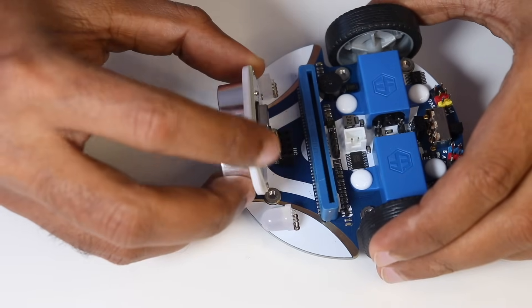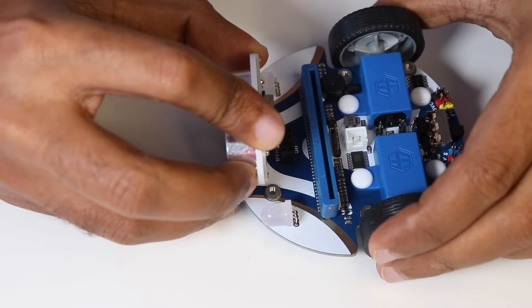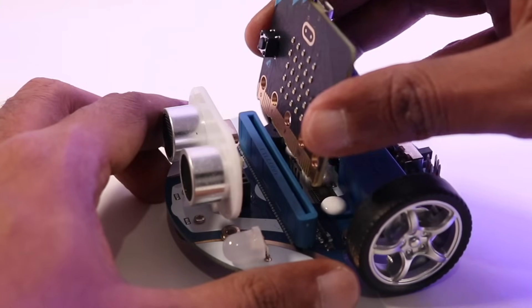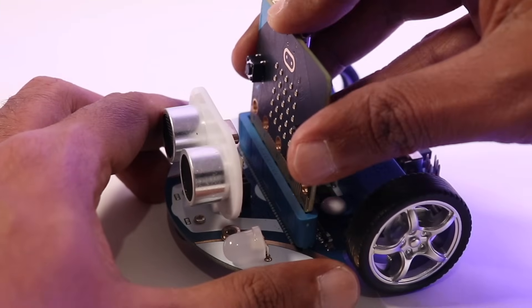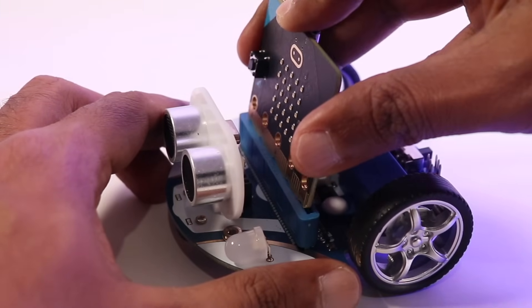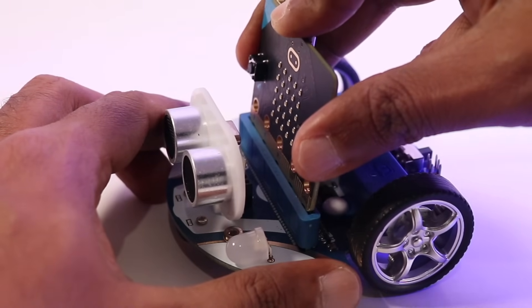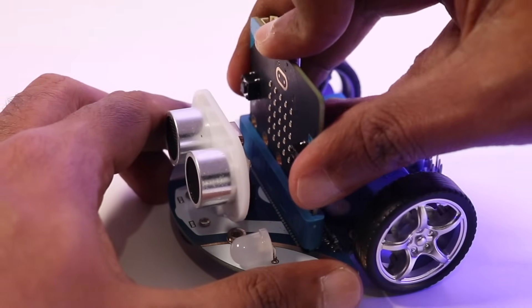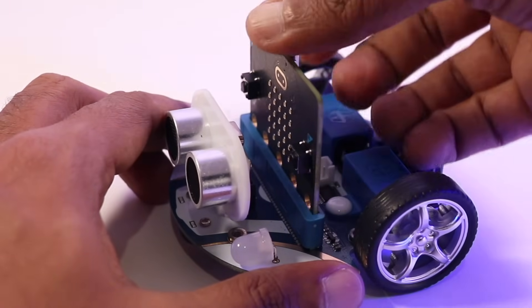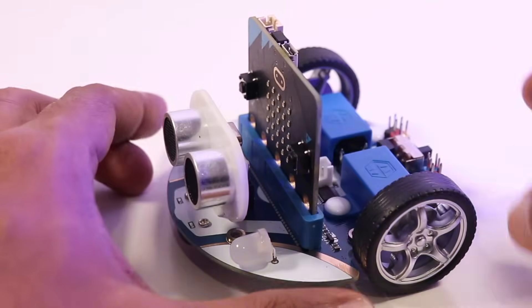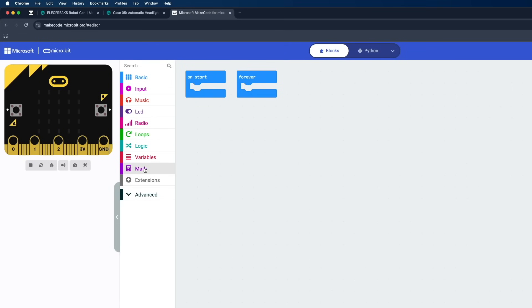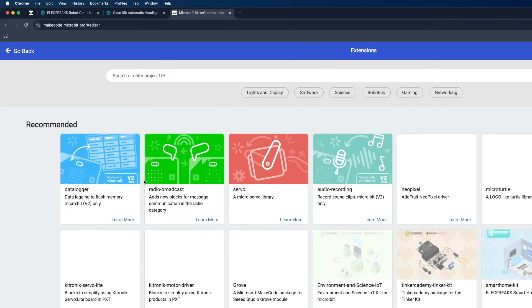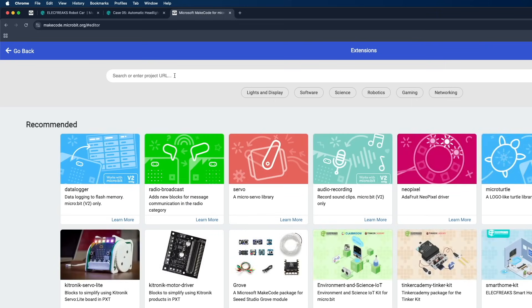Now let's take a look at the assembly and programming. Building the Cute Bot is straightforward and fun. Once it's assembled, you can start coding it with support for MakeCode, Microblock, and Python. The possibilities are endless.